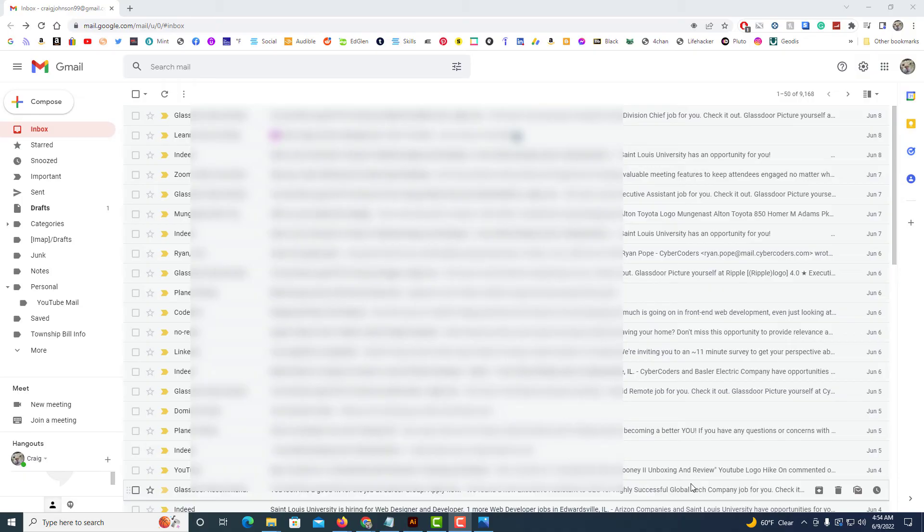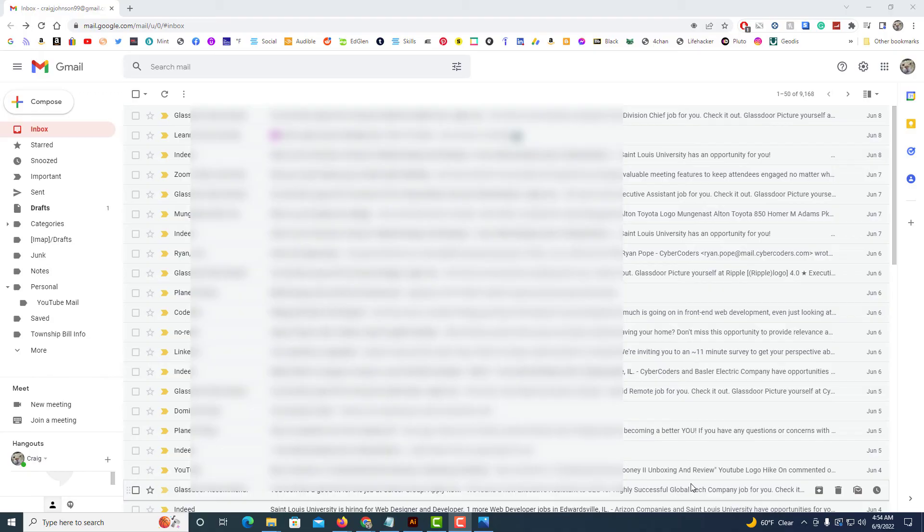Then to view your login history if you want to see the location and browser type and all that information, what you need to do is scroll down to the very bottom of your emails.